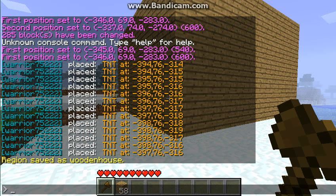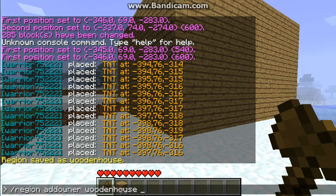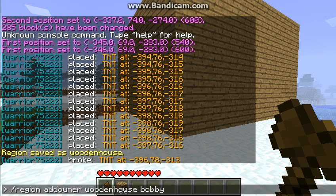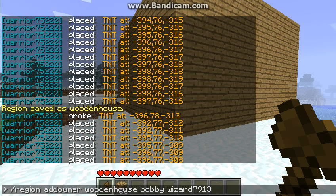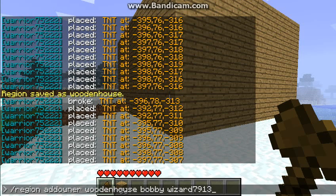Then you want to do slash region addowner wooden house and add a player — say 'bobbyjoe' — Bobby made this house so I'm going to add him as an owner. I'm probably going to add my name too because I'm the admin. I think admins can break it anyway, like they can break any block.